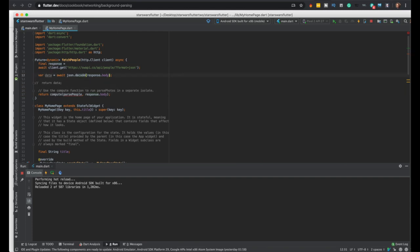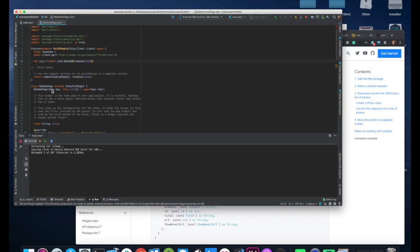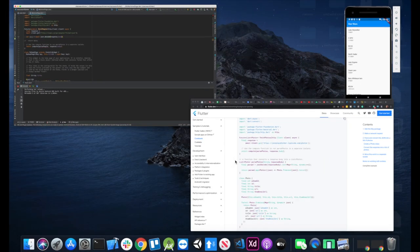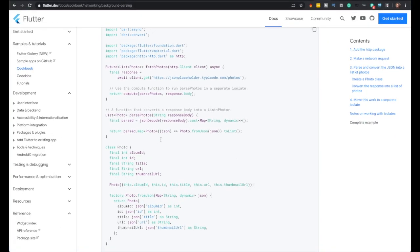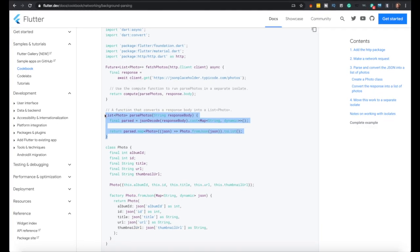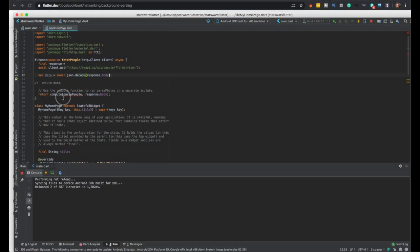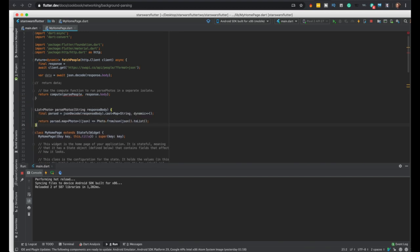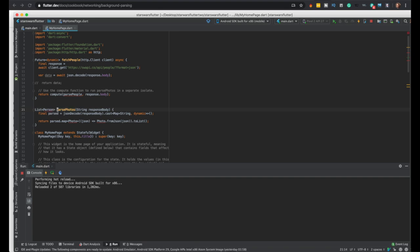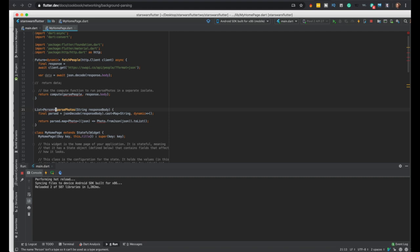The code does the JSON decode, I believe. So first, no one recognized person yet because we haven't created it. First people, we'll make people, a person. Of course people.